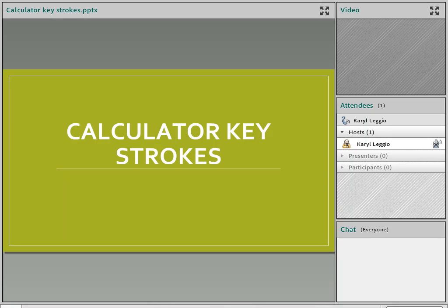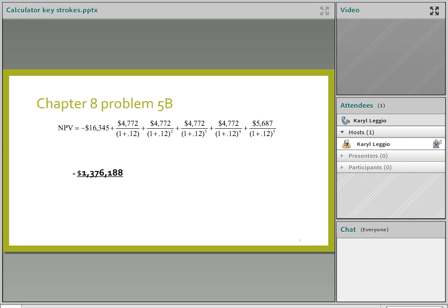I wanted to do a run-through on the calculator based on one of the problems we did last night, so that you're comfortable with how to do the NPV calculations. You might remember from Chapter 8 last night, we did that problem, the first one we did with the big spreadsheet in the income statement we had to create.